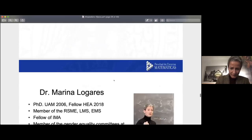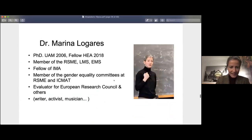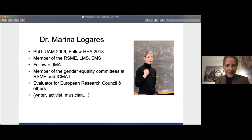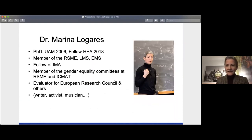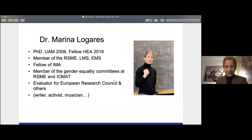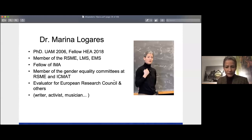Let me present myself. I finished my PhD long time ago in 2006 and became a Fellow of the Higher Education Academy in 2018. It's one of the requisites needed for teaching in the UK. It's not common in the rest of the world, but depending on the country, you will have some requisites — some kind of degrees or certifications — that you need to teach.